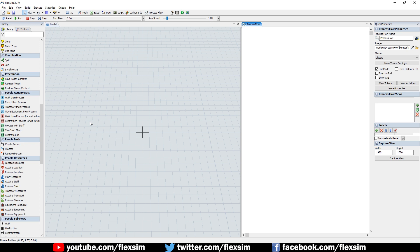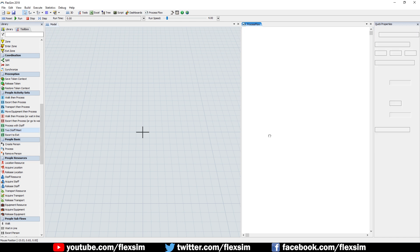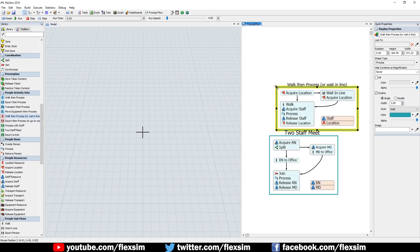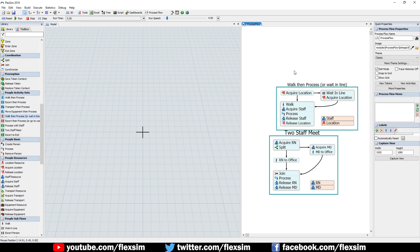Perhaps the most used new feature will be the People activity sets. These are groups of activities to quickly model specific events. Simply drag these templates into the model, hook them into your process logic, and edit as needed.